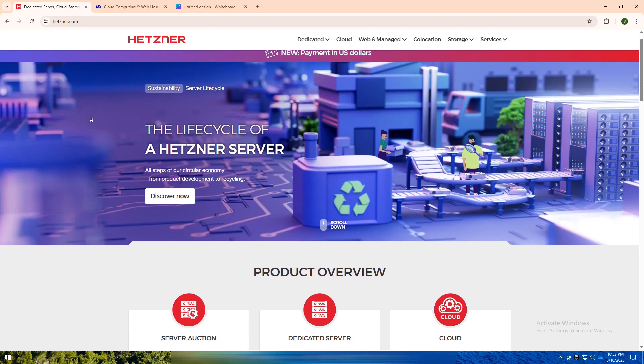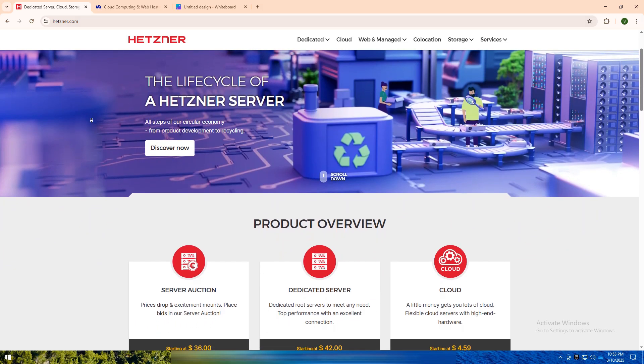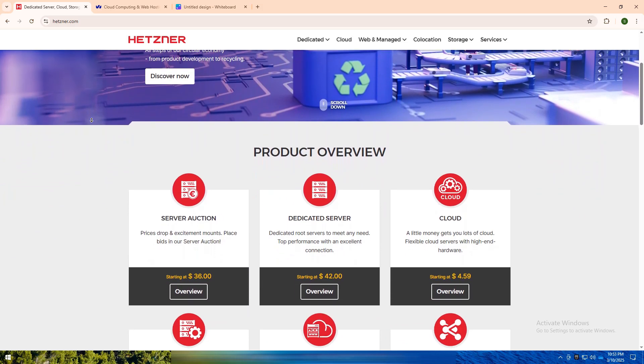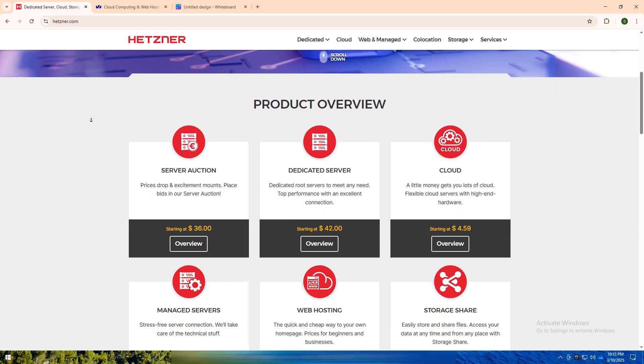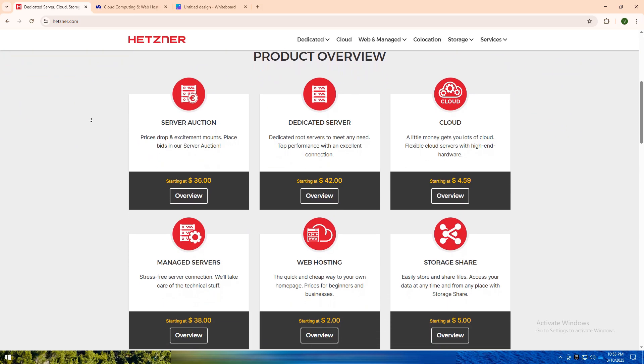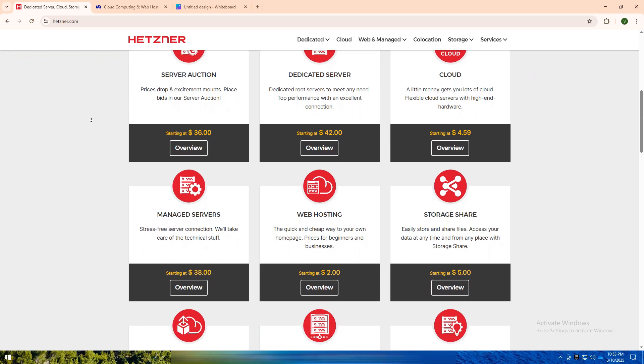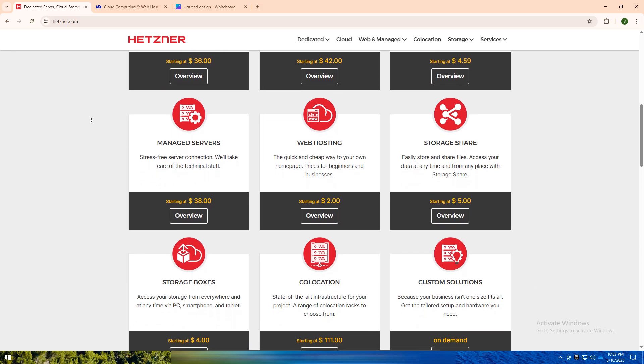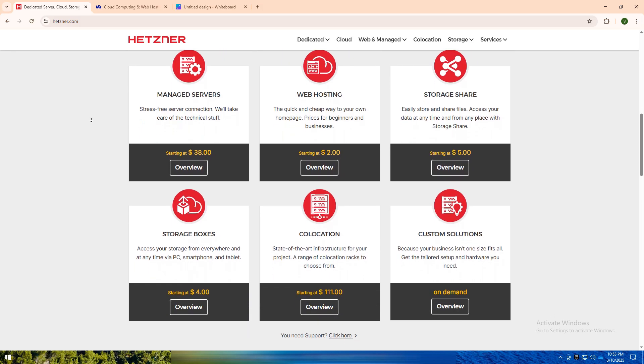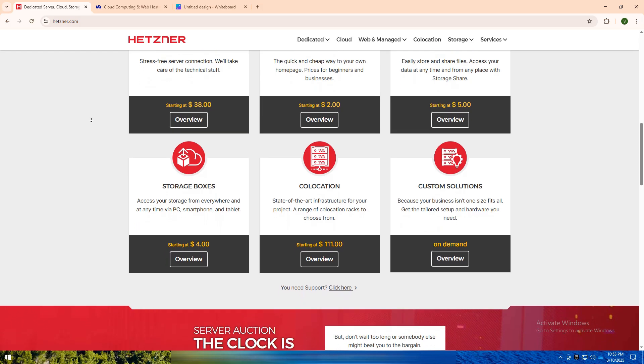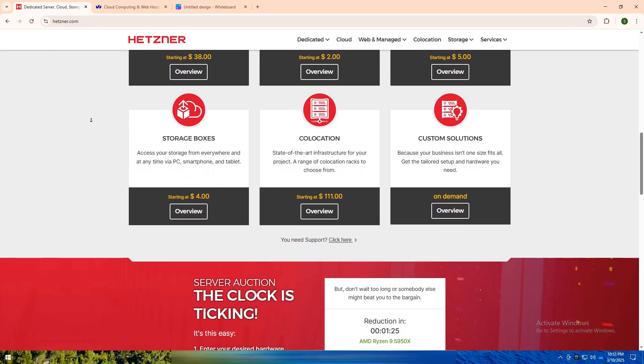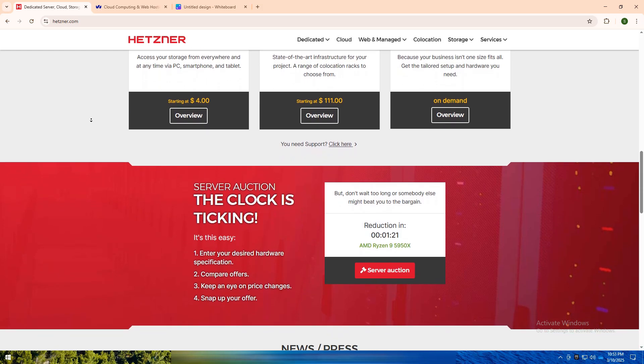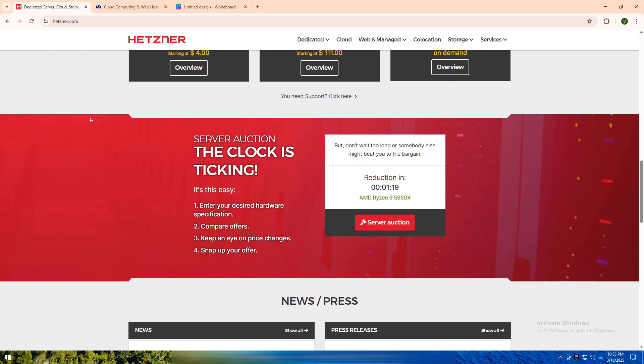Hetzner is a German-based cloud provider known for its affordable yet high-performance cloud computing and dedicated servers. It's a favorite among European developers and businesses due to its cost-effective pricing, eco-friendly data centers, and strong data protection under European laws. Hetzner's cloud solutions are simple, reliable, and highly scalable, perfect for those who want a no-frills cloud hosting experience without breaking the bank.